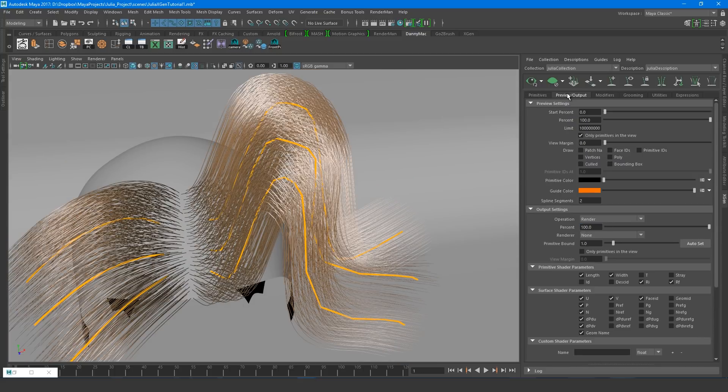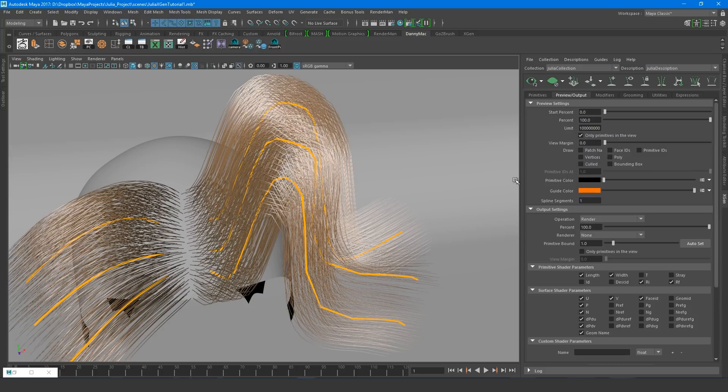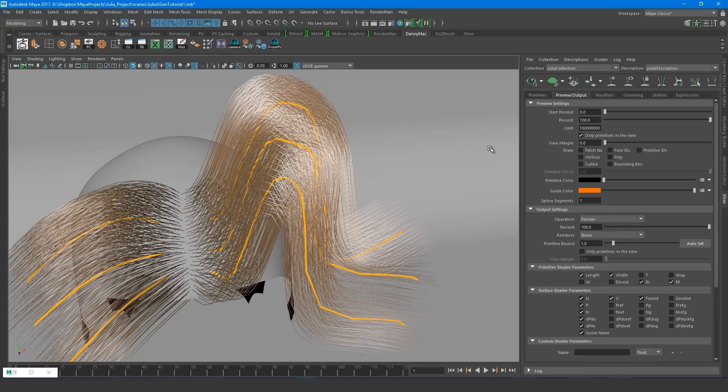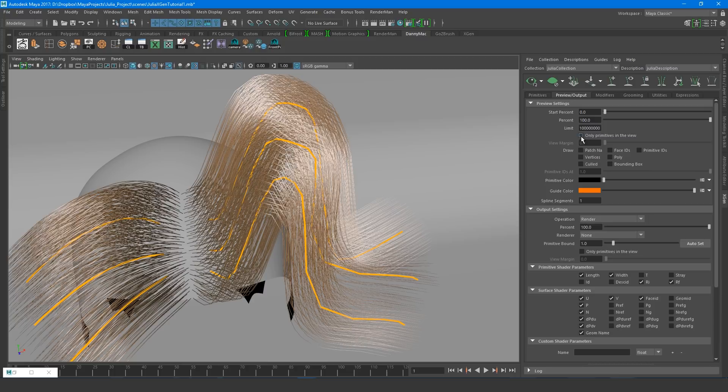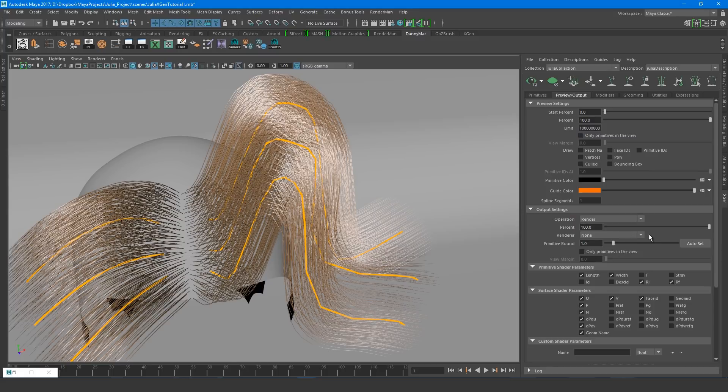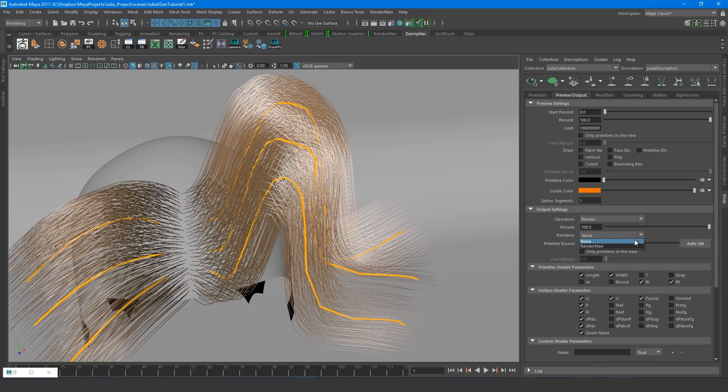While we're at it, let's bring our spline segments down to 1. This will make the hair slightly rougher, but it will be much less taxing on the system. Also I like to uncheck only primitives in view, which is a self-explanatory function. It's going to hide the hairs that aren't visible to the camera. And I'm sure this can be a useful tool, I guess for improving system performance, but in my experience it can be quite annoying. Then we can set our renderer.